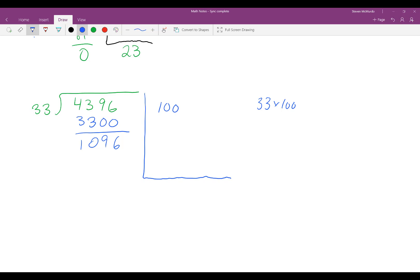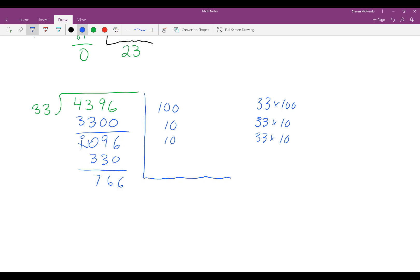Now I have 1096 left with divisor 33. I can go 33 times 10, which is 330 — that leaves 766. I can go 33 times 10 again, which is 330 — that leaves 436. I can go 33 times 10 again, which is 330 — that leaves 106.